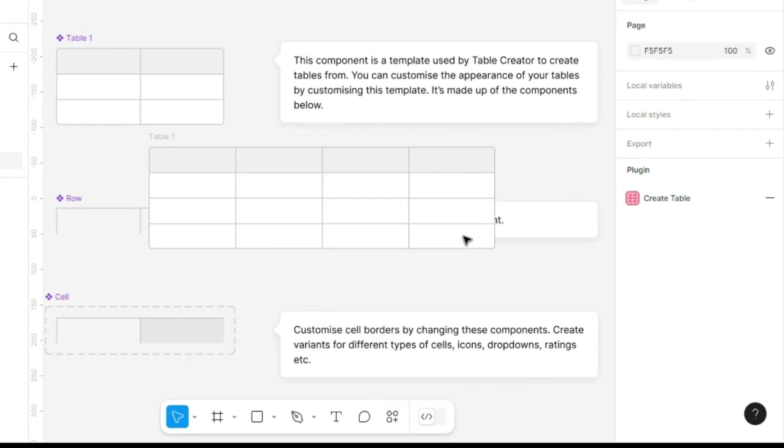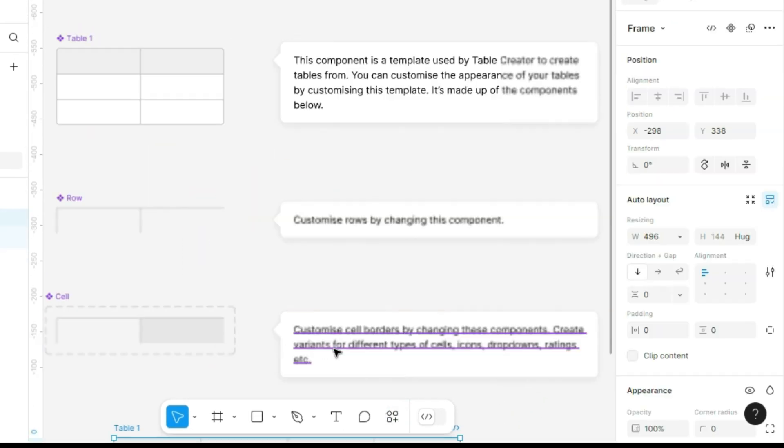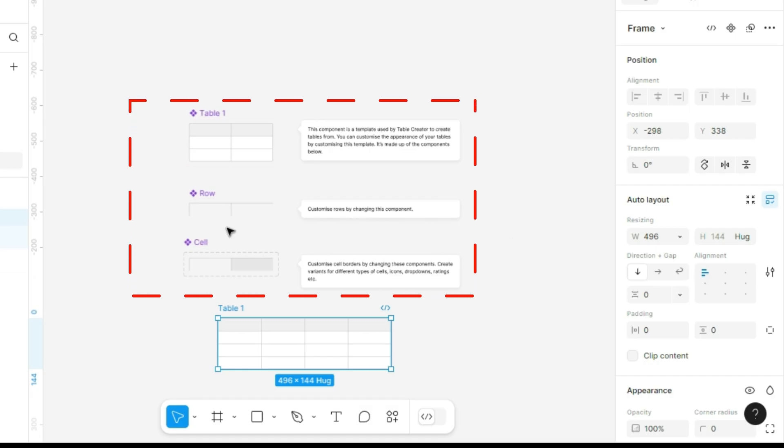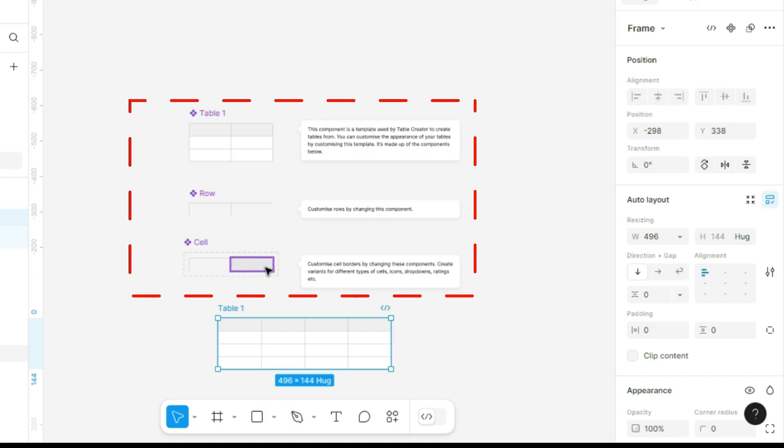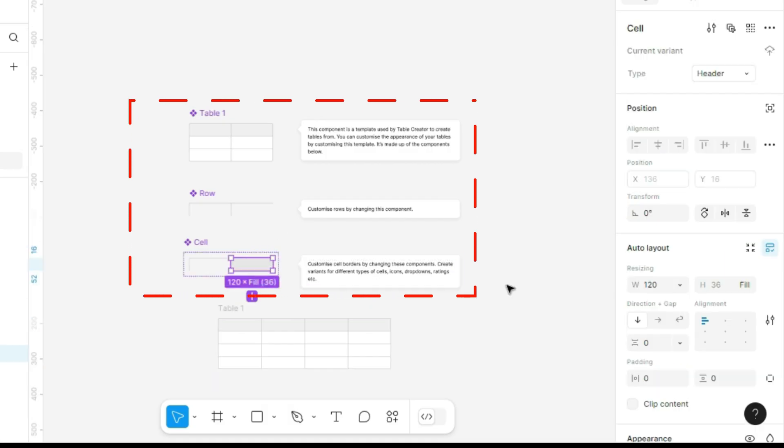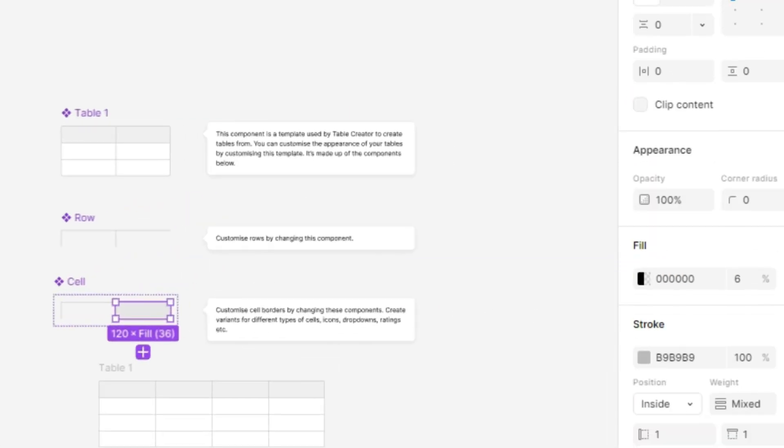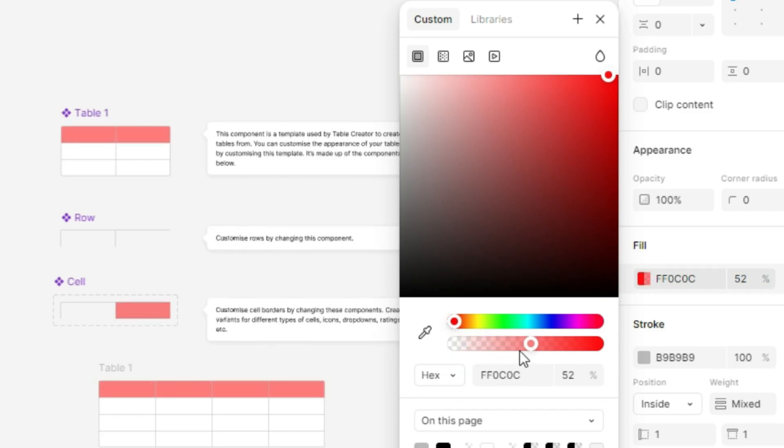Now, I'll drag it down here. Keeping these components allows you to adjust the table settings in real time, even after creating it. You can change the appearance of the rows or cells. For example, selecting a cell and changing the fill color updates it instantly.